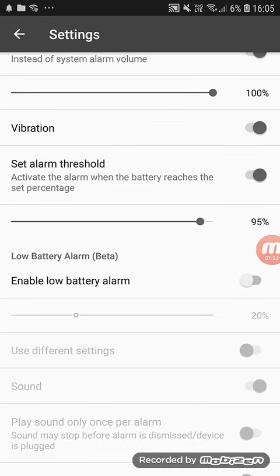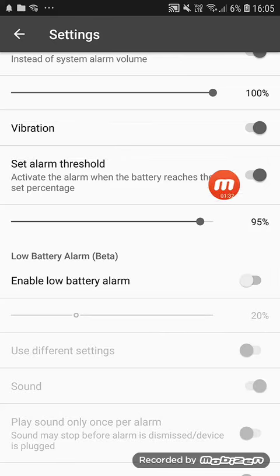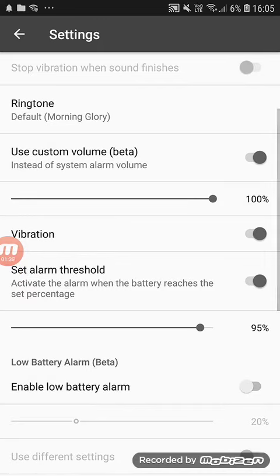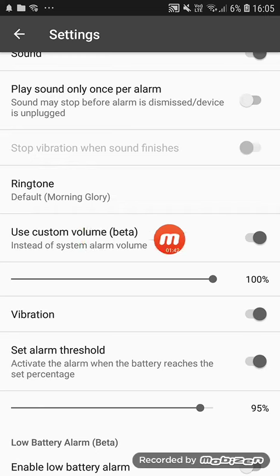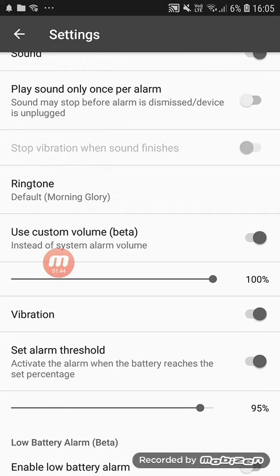If you have 95 percentage, you can get a sound. If you have the alarm, you can disconnect the alarm. You can set the alarm, and if you have any ringtone, you can set it.